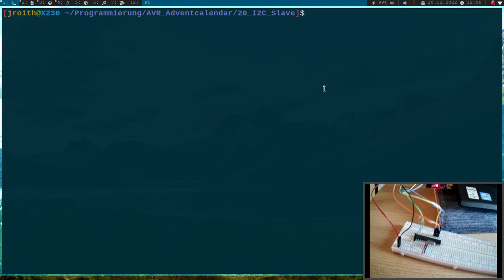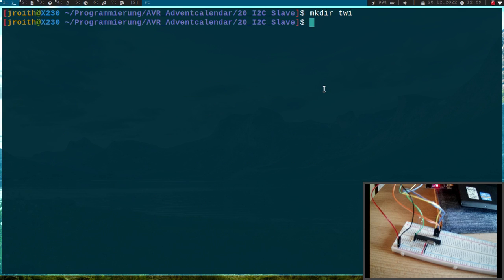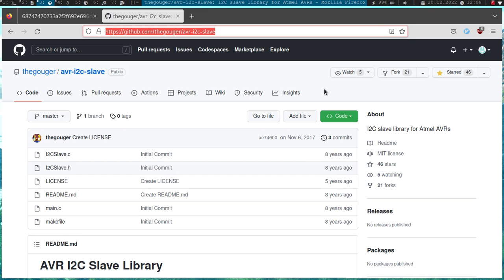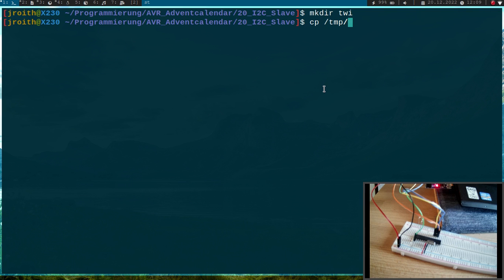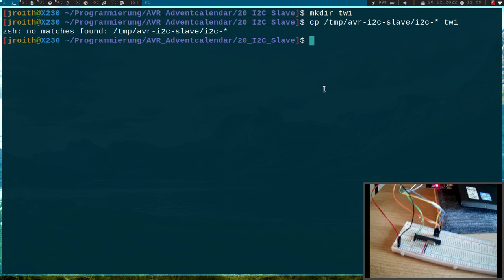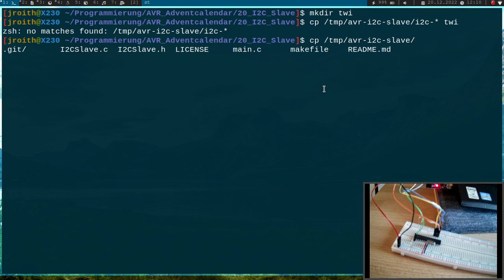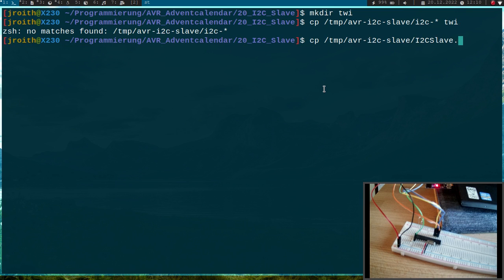I will go to my temp folder and clone the github repository. Cloning is done. Now I will create a new folder, I'll call it twowire_interface again. In here I will copy all the library files I need. The library was called AVR_i2c_slave, and the files are called i2c. I want to have them in my twowire_interface folder.